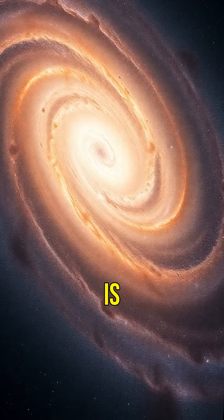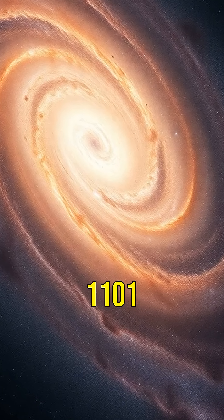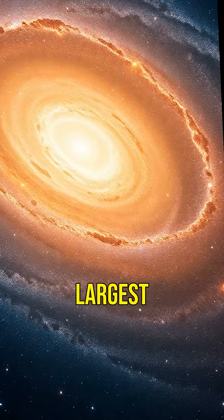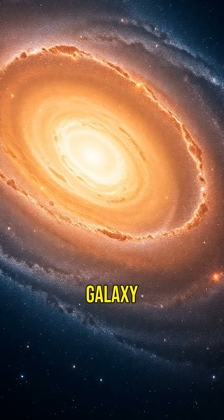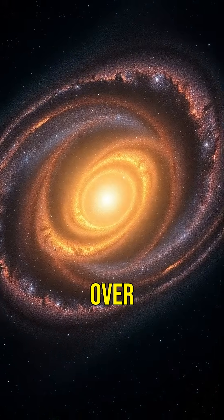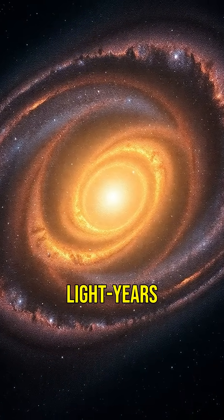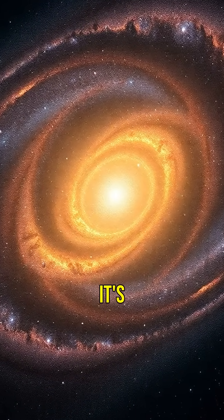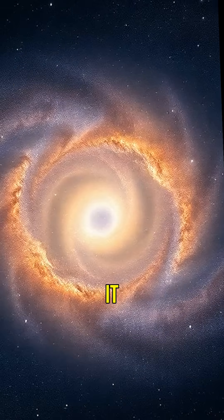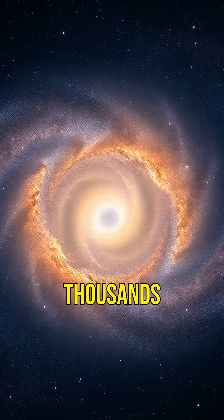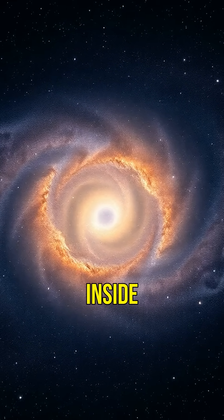One famous example is IC 1101, the largest known galaxy located over a billion light years away. It's so vast, it could fit thousands of Milky Ways inside it.